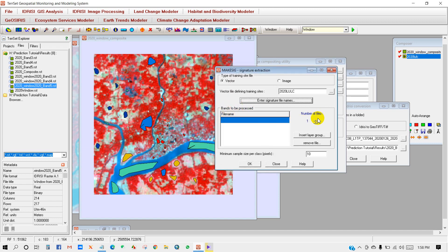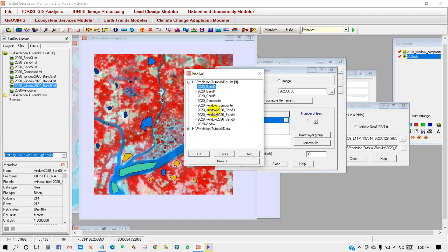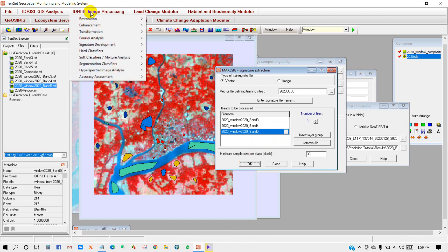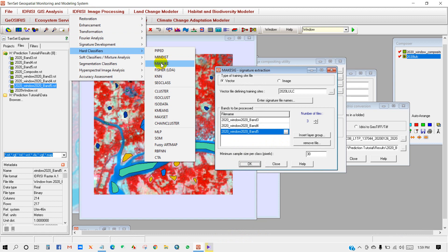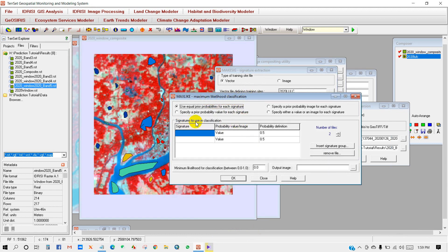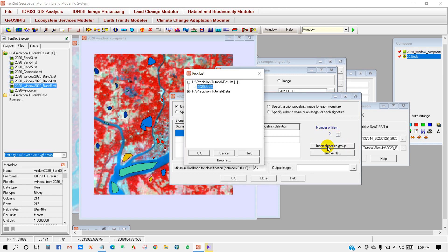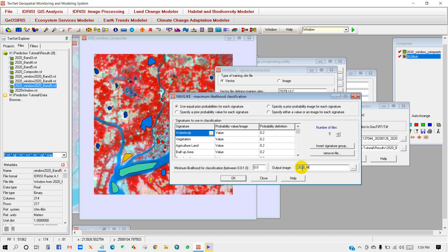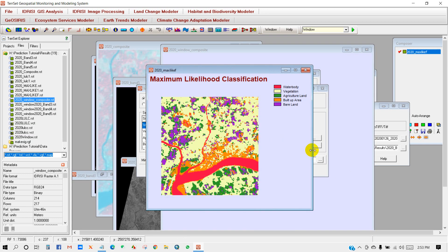For bands to be processed, the number of files is three. Add windowed Band 3, then Band 4, then Band 5, and click OK. Then go to Image Processing, Hard Classifiers, and select Maximum Likelihood Classification. In the signature to use, add the '2020 LULC' signature file — it will automatically populate all your land classes. Name the output image '2020 Max Like', then click OK. Maximum likelihood classification is now done.